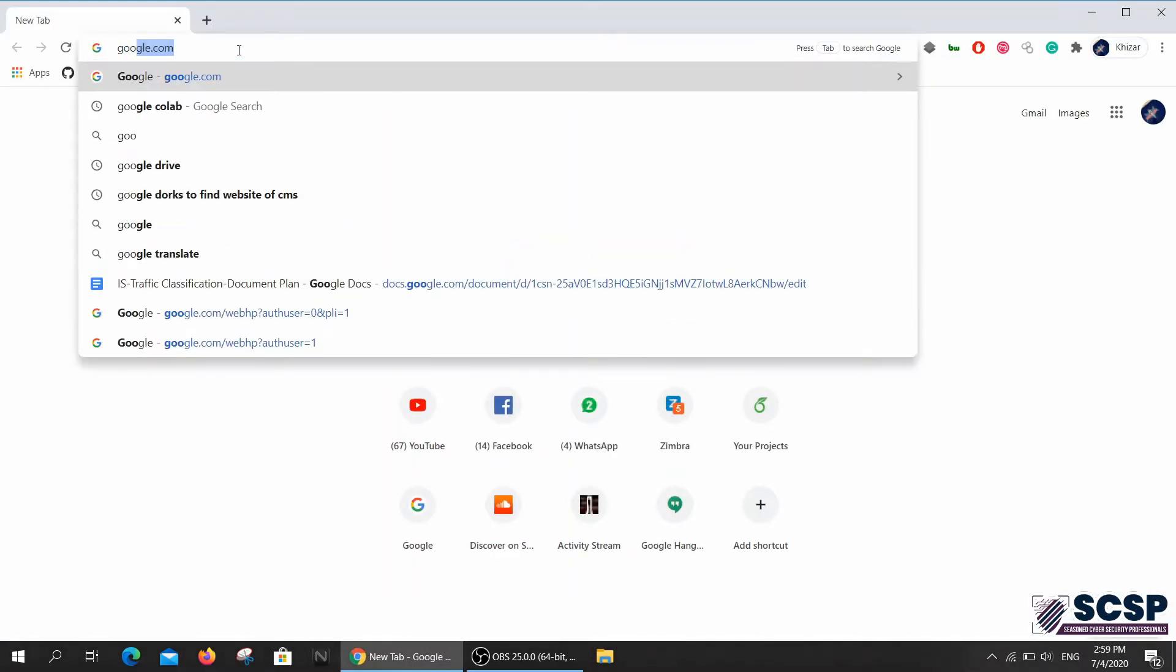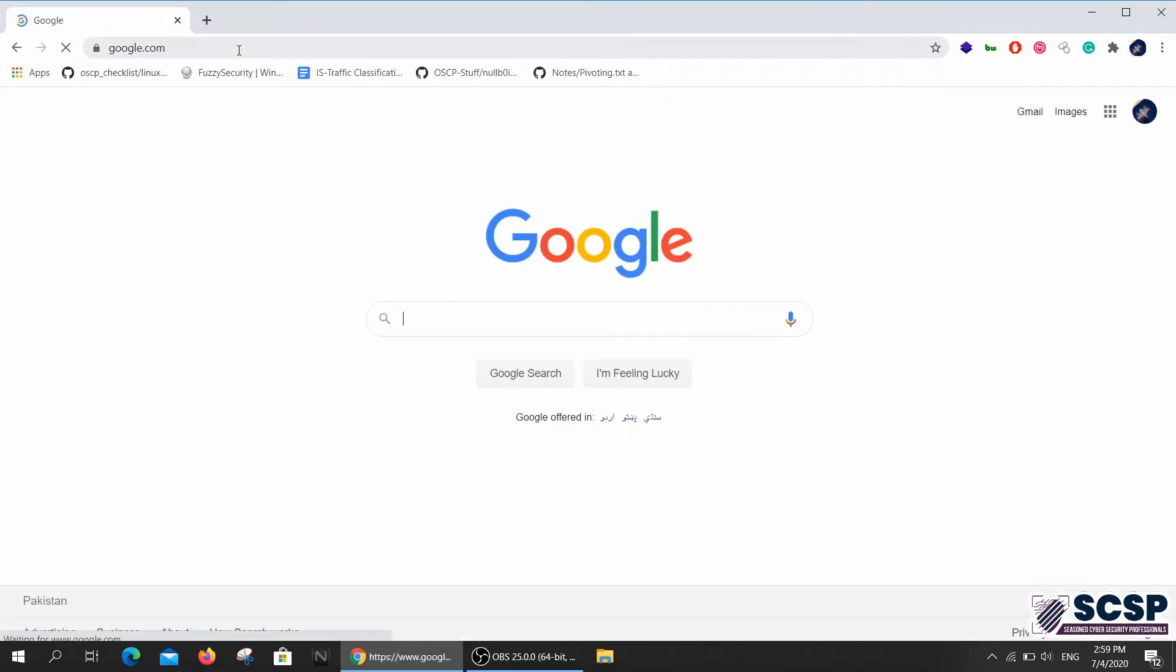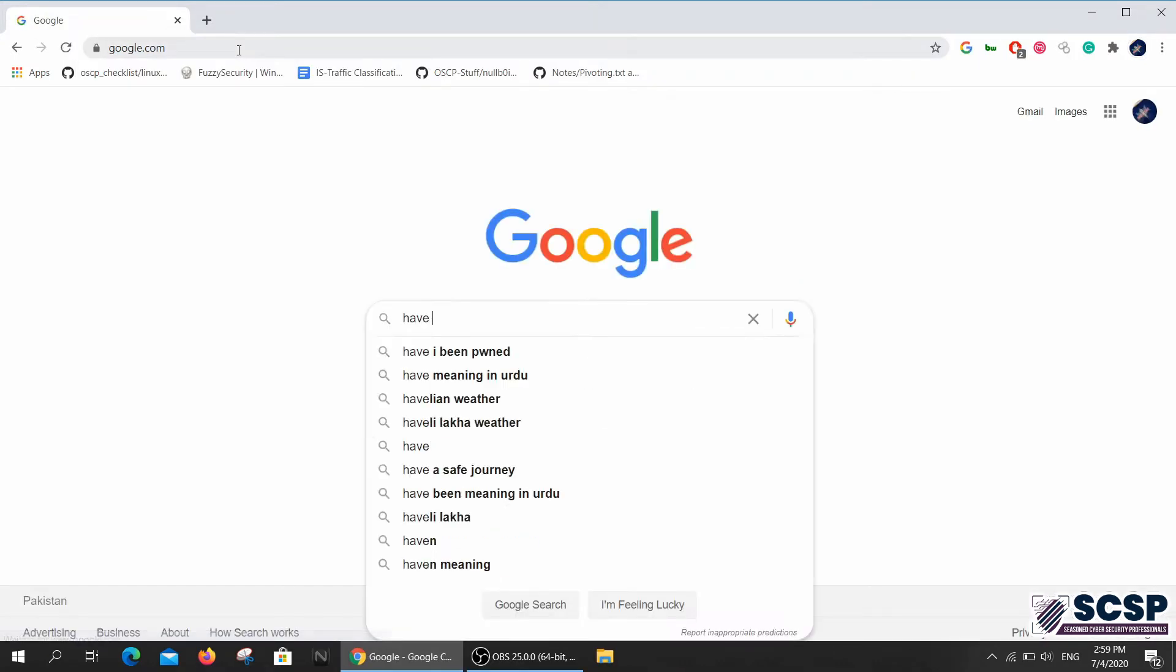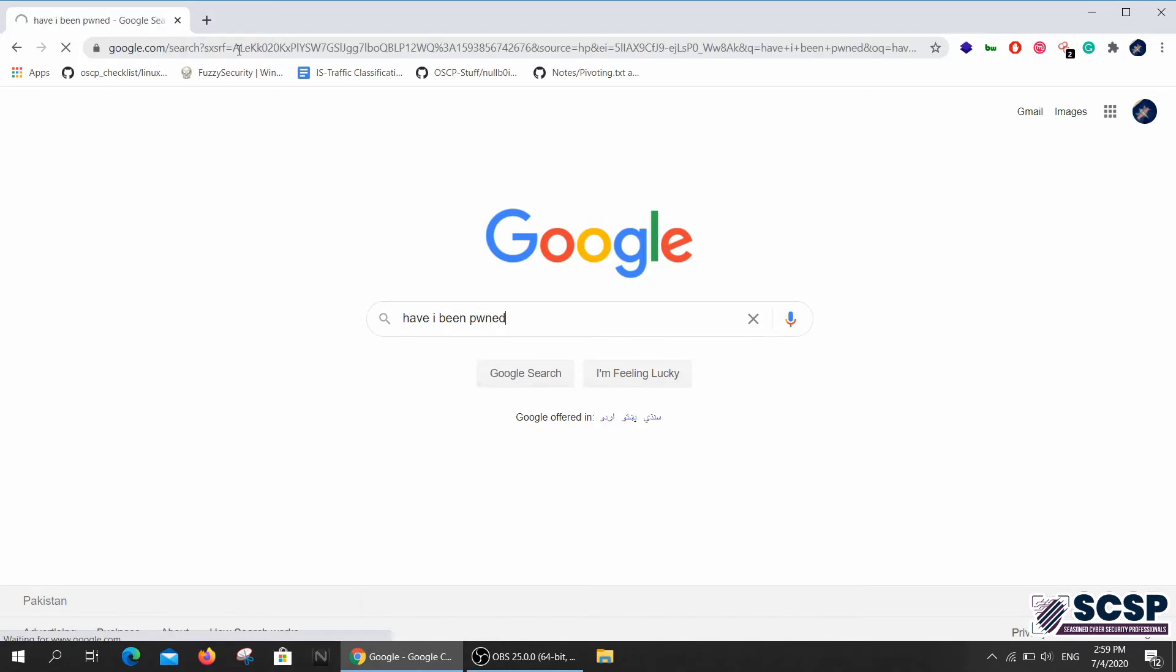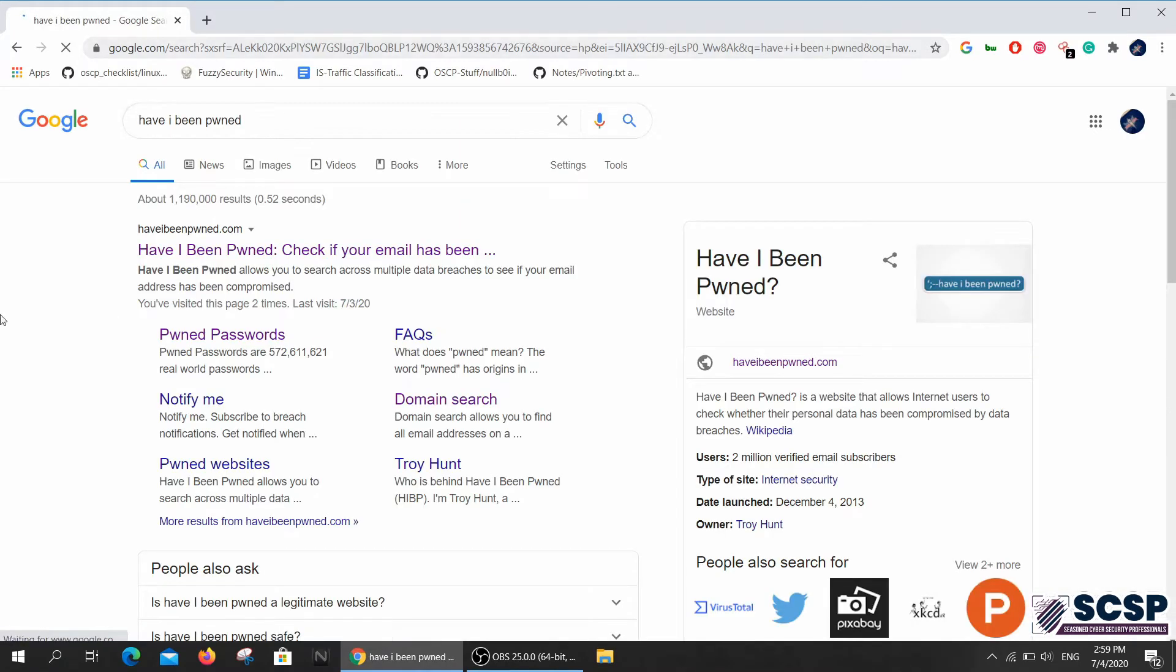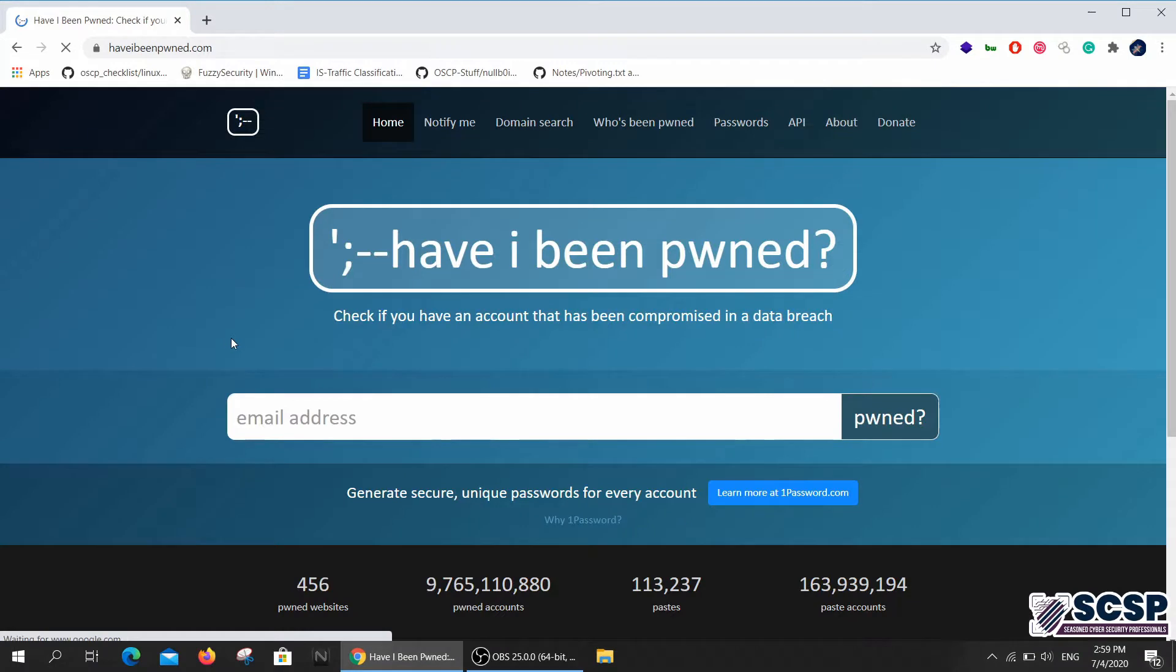Go to Google and type in 'Have I Been Pwned' and we have this website, so let's go ahead and open it.